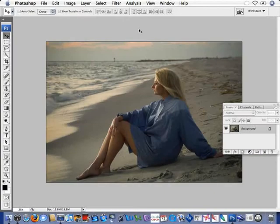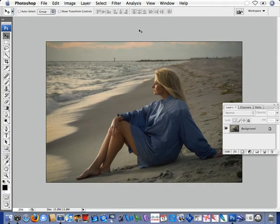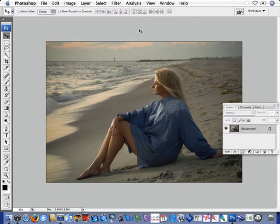In this lesson for Define 2.0, we'll take a close look at noise reduction selectively utilizing a new tool within Define called control points.